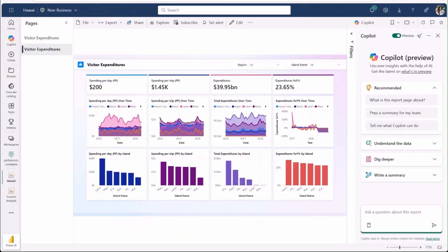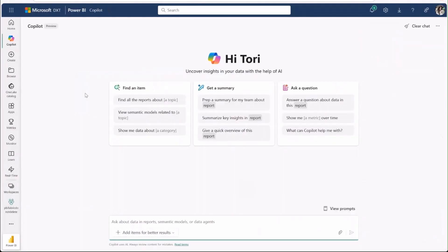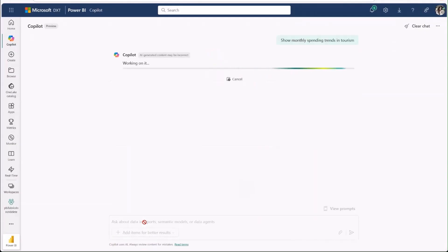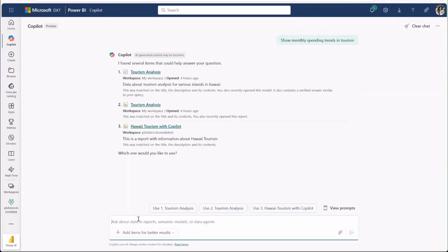Unlike the co-pilot pane, which only lets you ask questions about the report you currently have open, the standalone co-pilot lets you simply ask questions like, show monthly spending trends in tourism, and will find the right item to provide you with an answer.